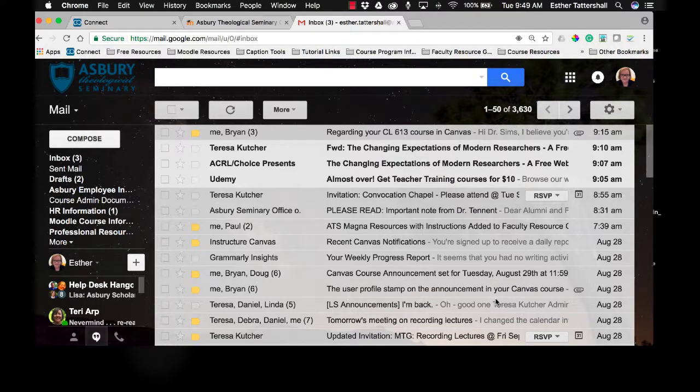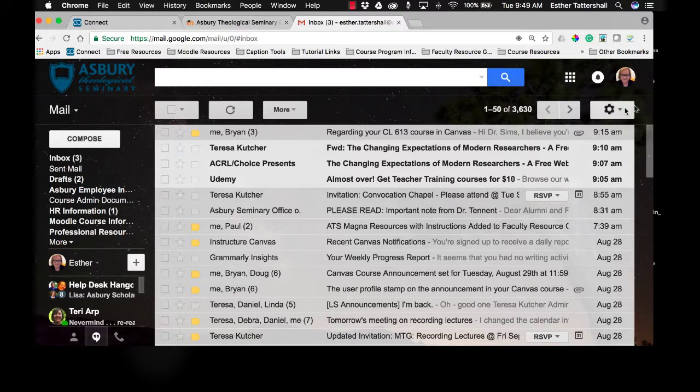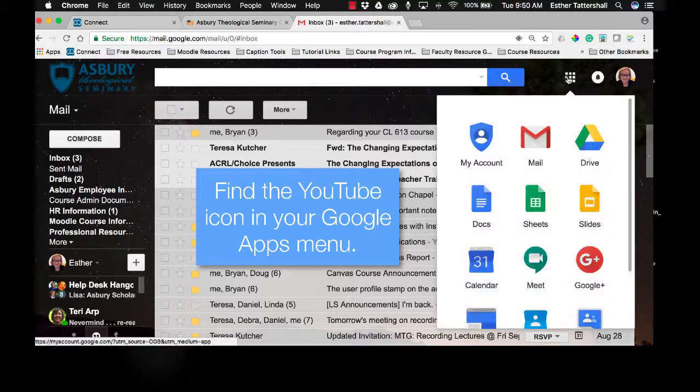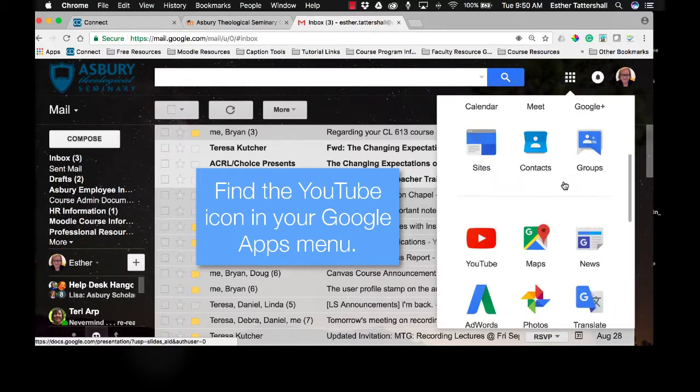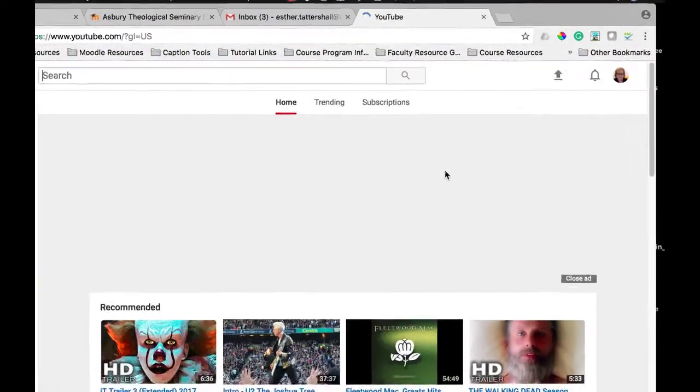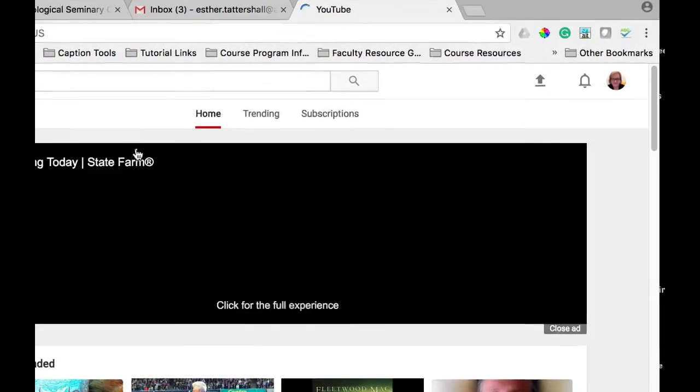You have access to a YouTube account through your Asbury Theological Seminary Gmail account. To access your YouTube account for the first time, simply locate the Google Apps menu in the upper right corner and look for the YouTube icon. Click that, and that will take you to YouTube through the seminary.